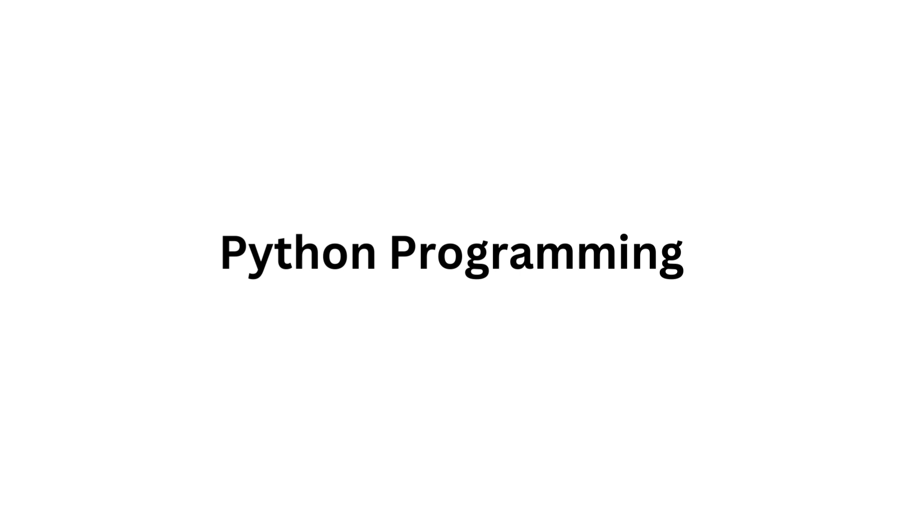Well, Python is a programming language that has taken the tech world by storm, and it's not hard to see why. It's known for its simplicity and readability, making it an excellent choice for beginners. However, its applications go far beyond that. Python is the Swiss army knife of programming languages.